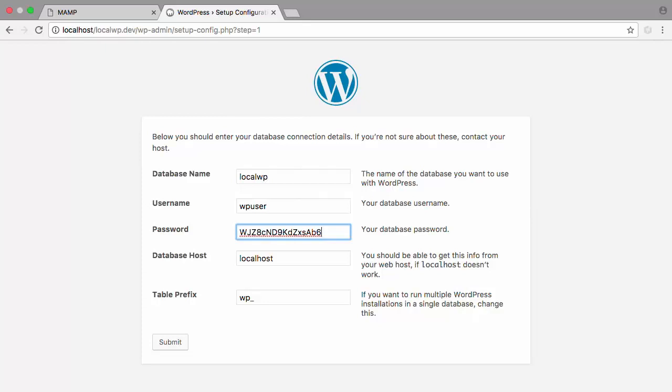And finally, we have the table prefix. Before we continue, I want to emphasize that every site can be hacked. However, there are certain measures you can take to make this a little more difficult.